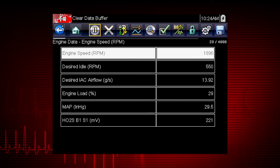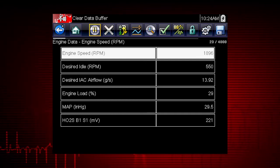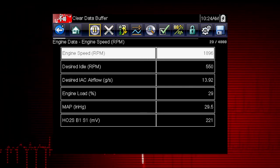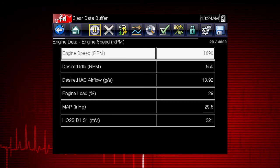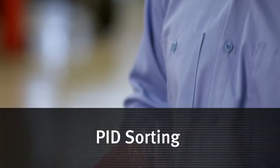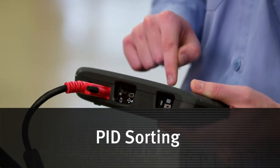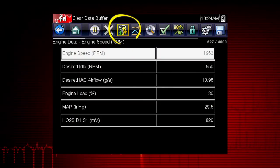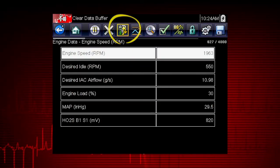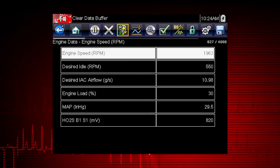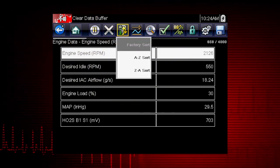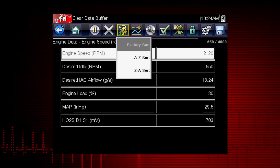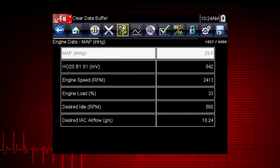Custom data lists can significantly accelerate the speed of the data displayed by processing only the vehicle data that you need to see, so you can find tough intermittent failures faster. The sort function is another handy way to find and view the parameters you need. Select the sort icon to sort the list by the factory default sort order from A to Z or Z to A.